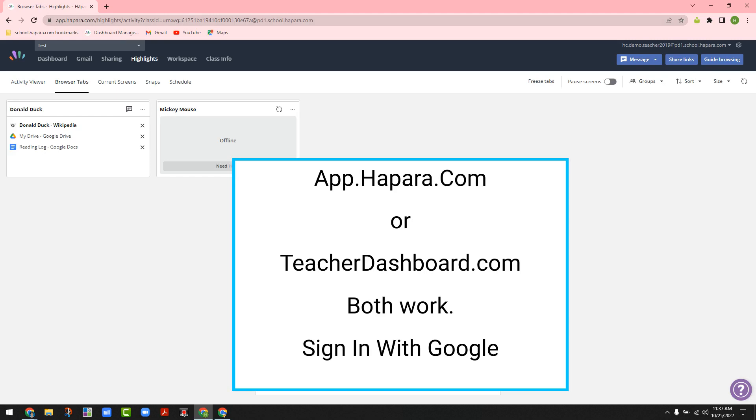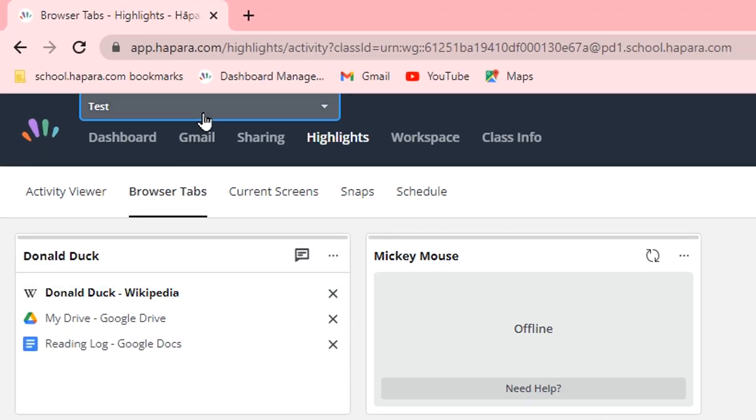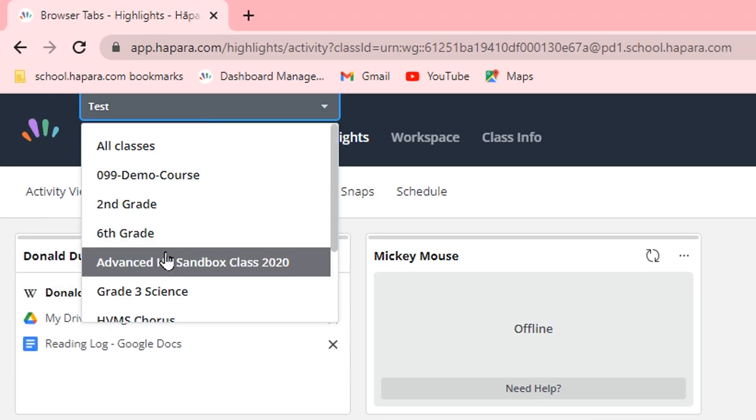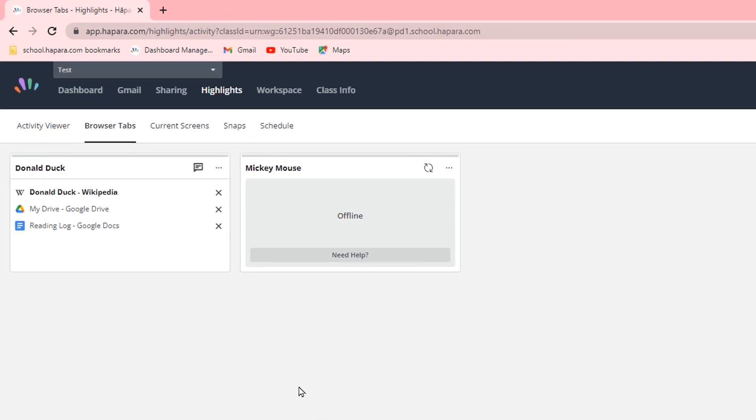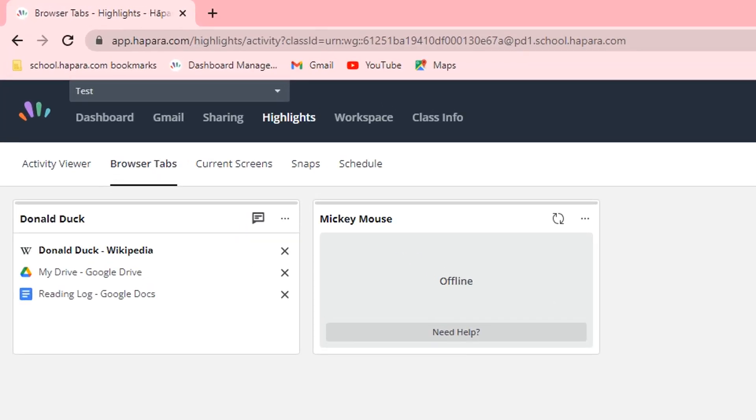Sign in with Google and then you would select your class, likely at the elementary level it would be one class, at the middle school or high school you would select the period and the semester. From there, you would choose to go to Hapra Highlights.